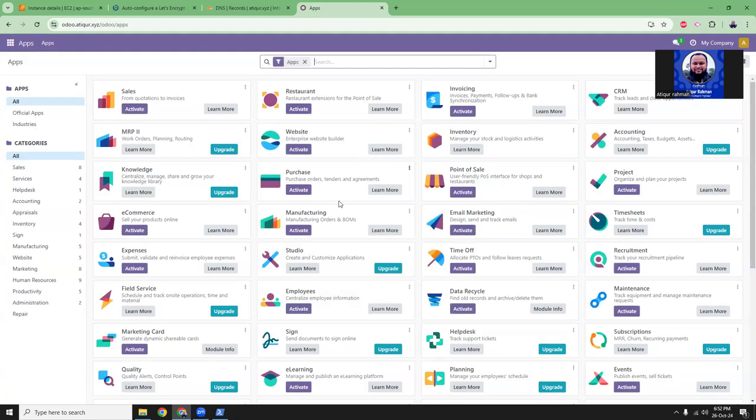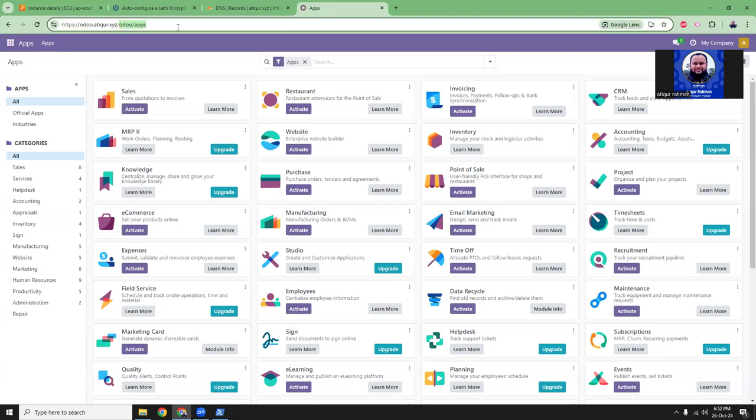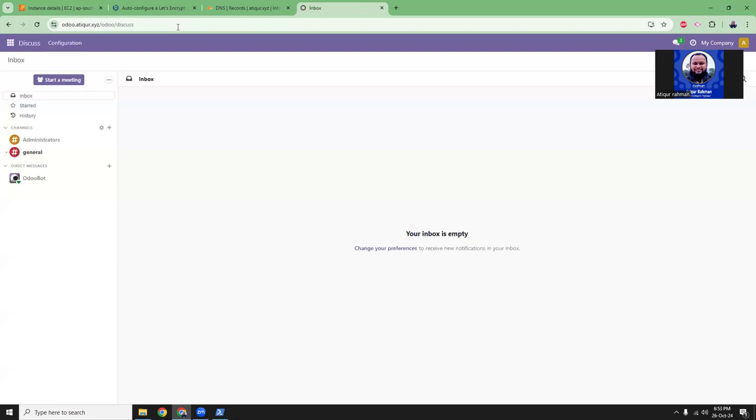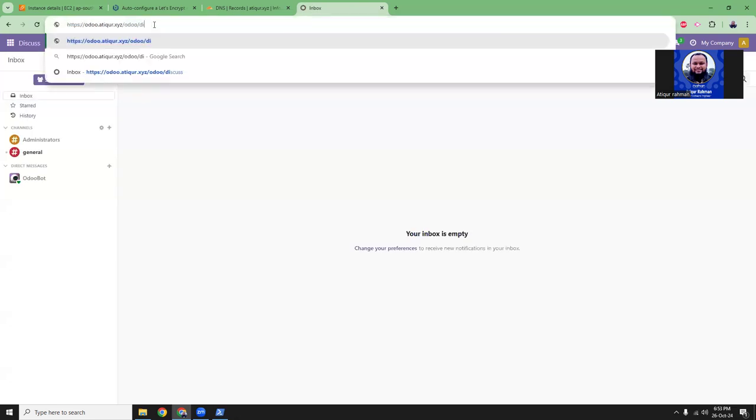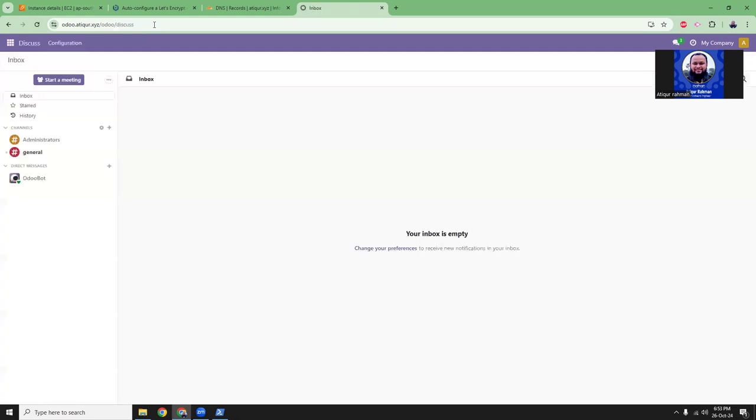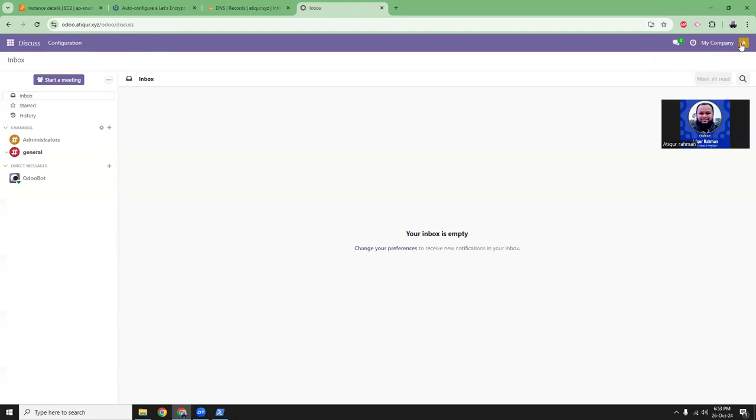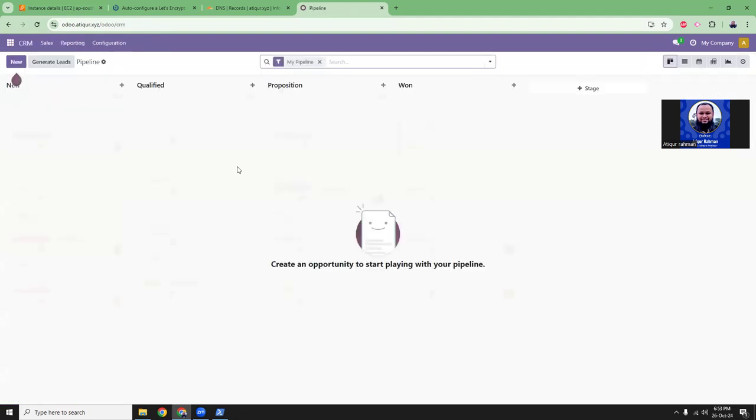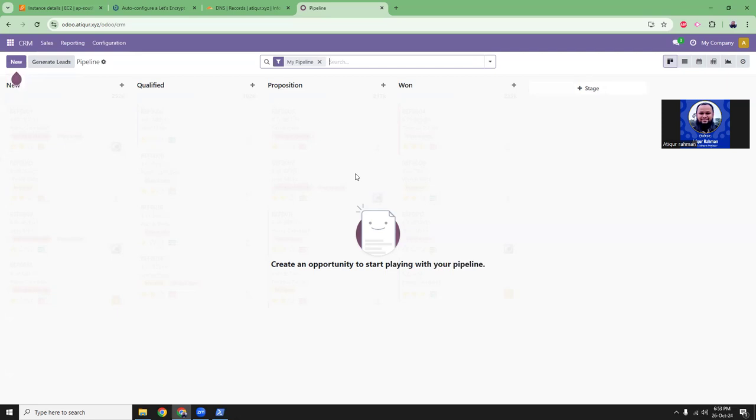The setup is done. This is the in-app messaging system, CRM. In general it has all those things. That's it, I hope it will help you to set up Odoo on your own server and set up the SSL certificate. If you like this video please subscribe to my channel and share. Thanks, thank you everyone.